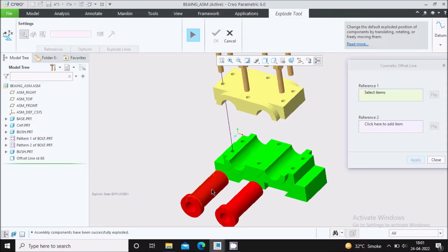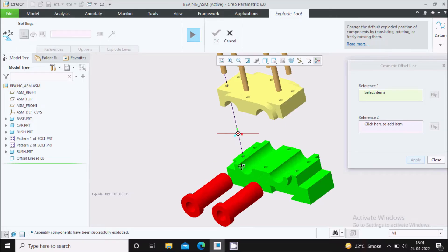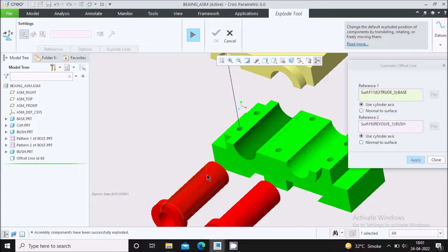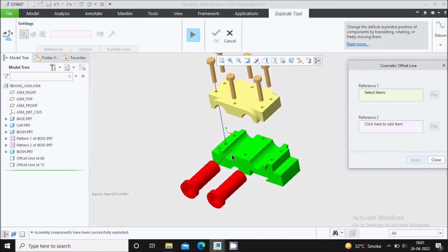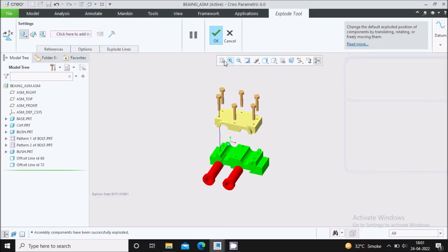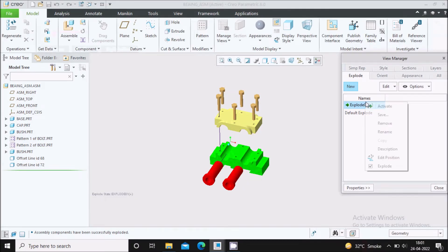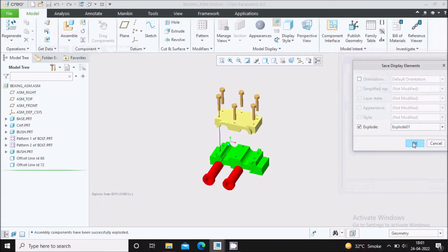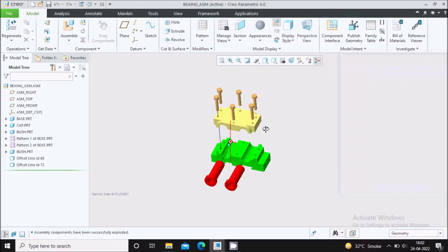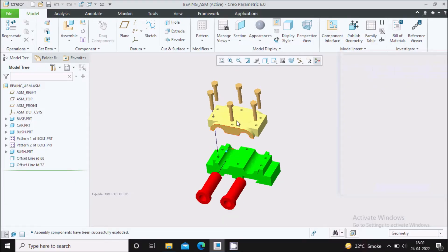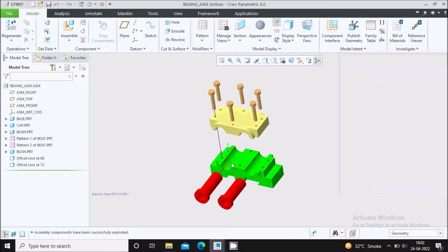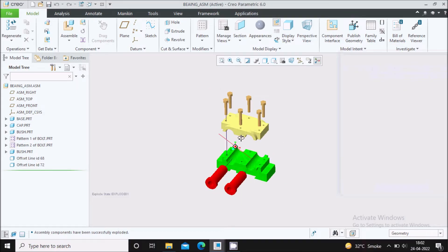Similarly you can show the connection for this bush with respect to this base. Simply select this face and this bush face, then Apply. Here you can see the exploded line is created. Close and right click to Save. In this way you can create the manually exploded view and show the exploded lines for the part assembly.